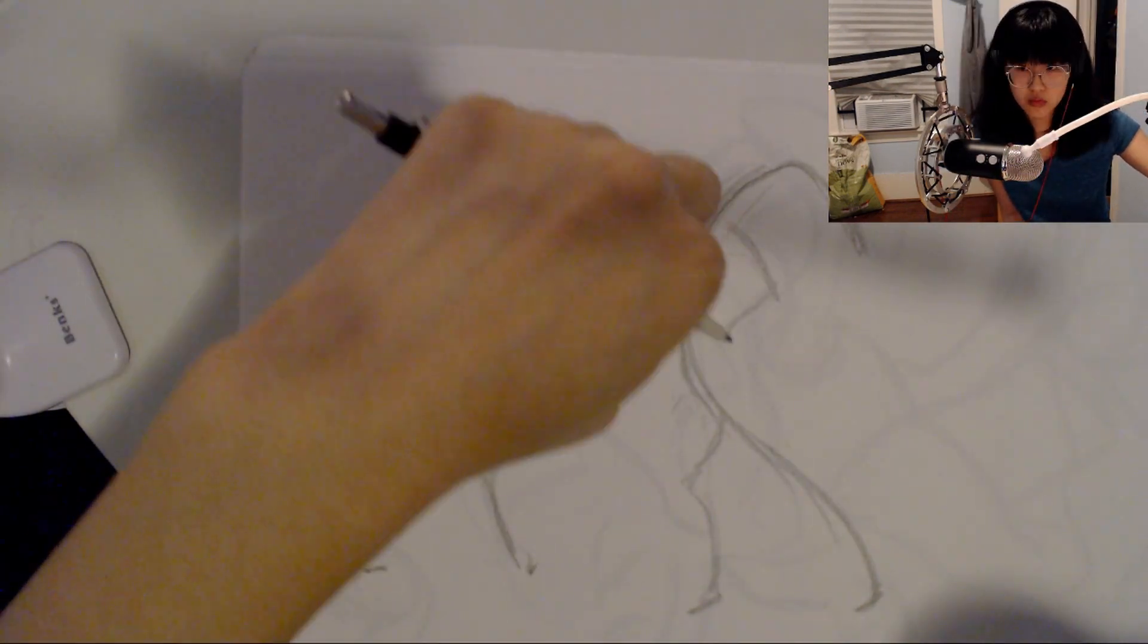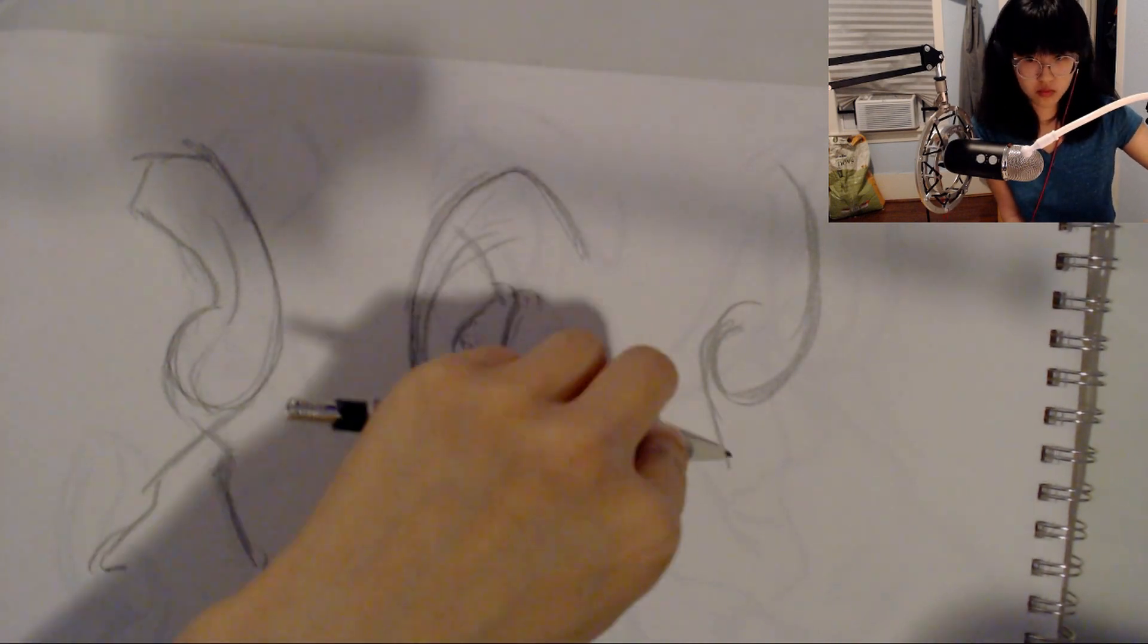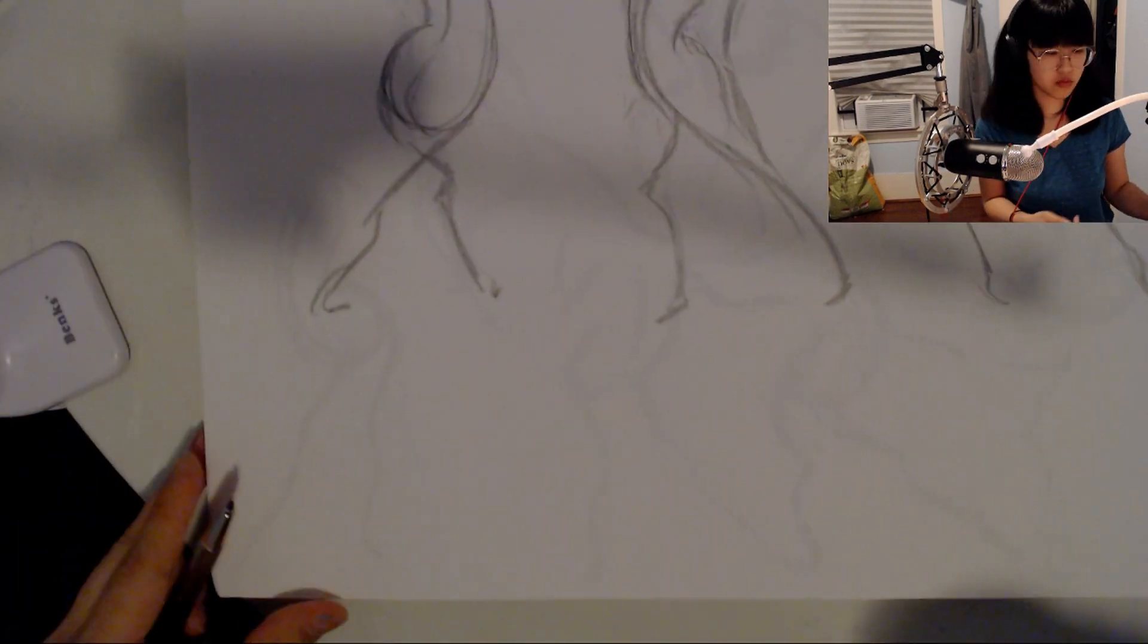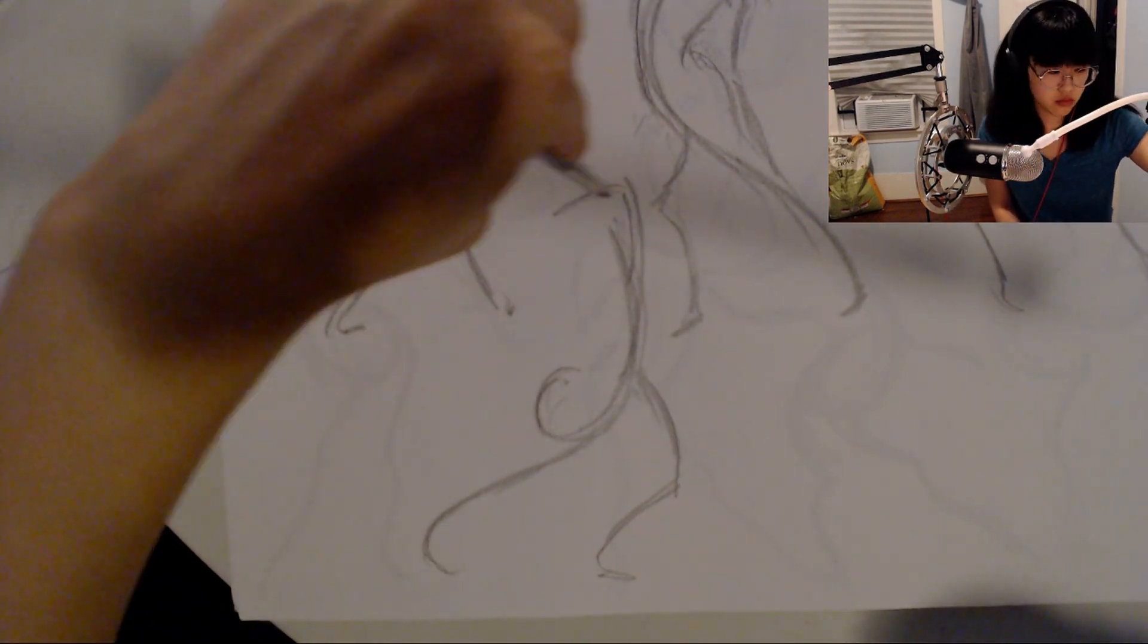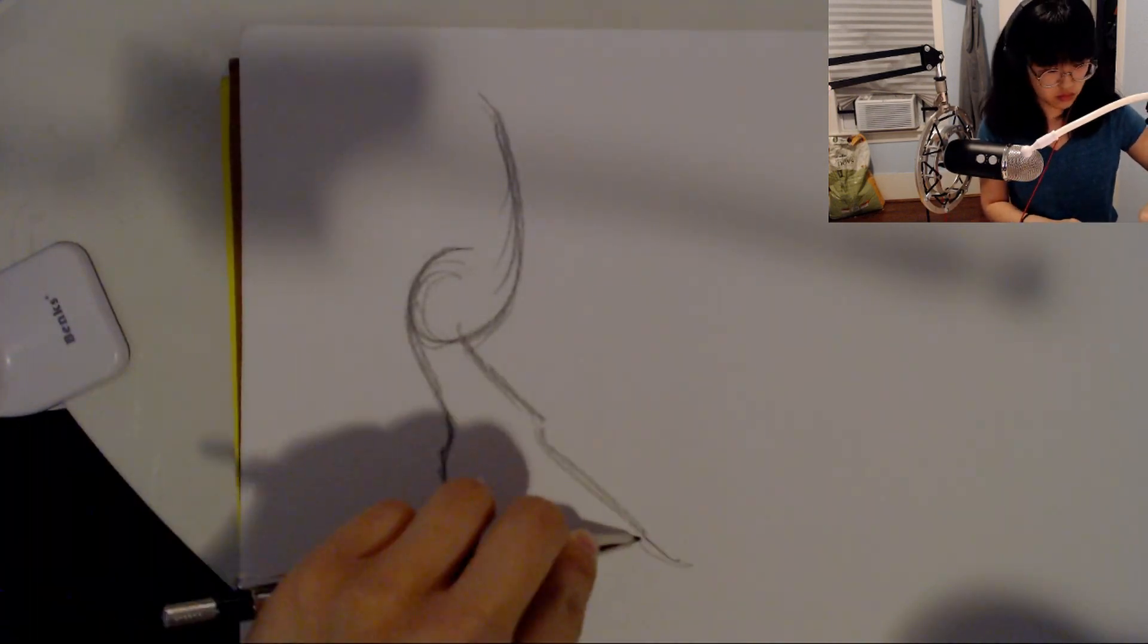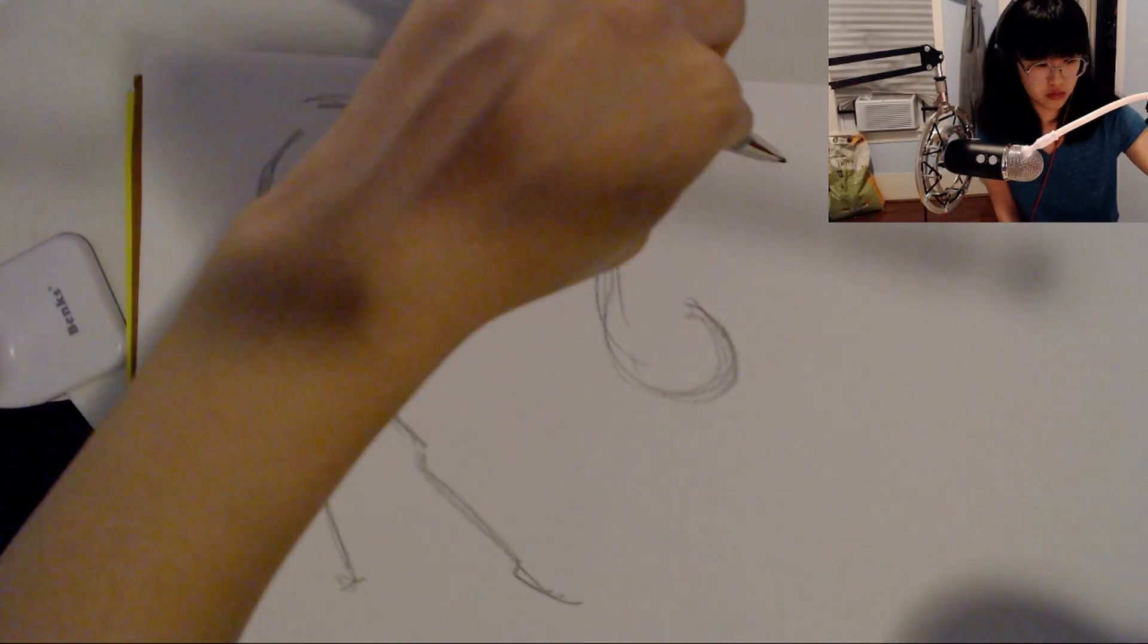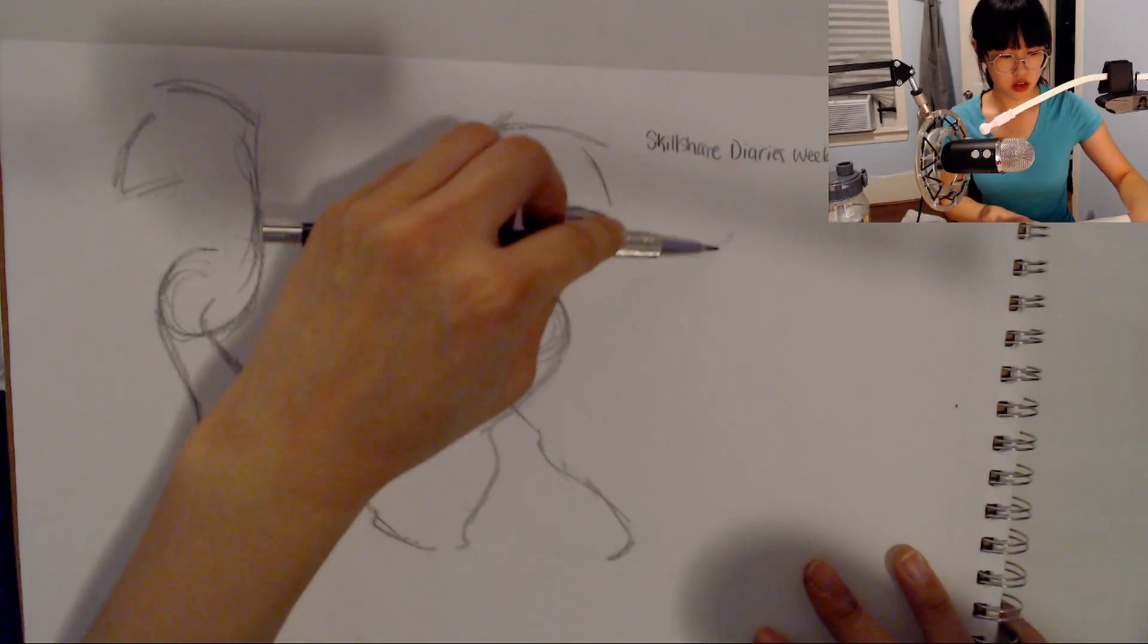One thing I would like to note that I was looking into while I was taking the course is that a lot of teachers sell their courses on Udemy and put them on Skillshare. In fact, this particular course by Alan Jarvis about Excel and the course that I'm following right now on the video, which is Brent Eviston's figure drawing course, they're both on Udemy.